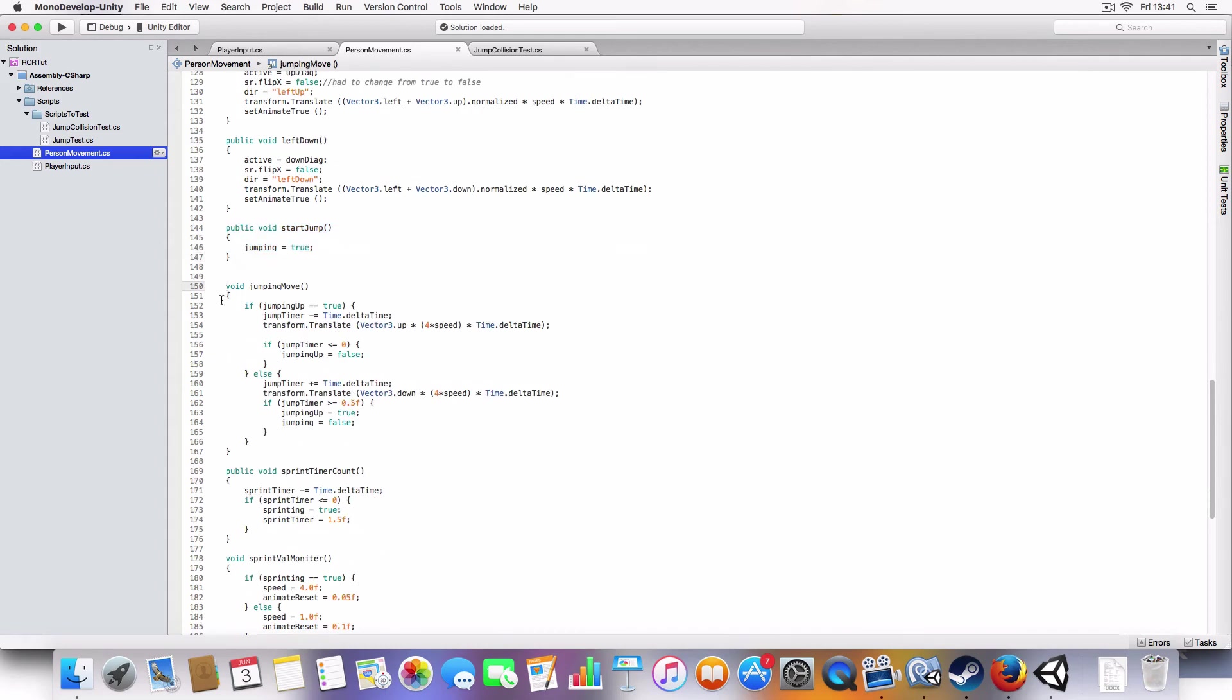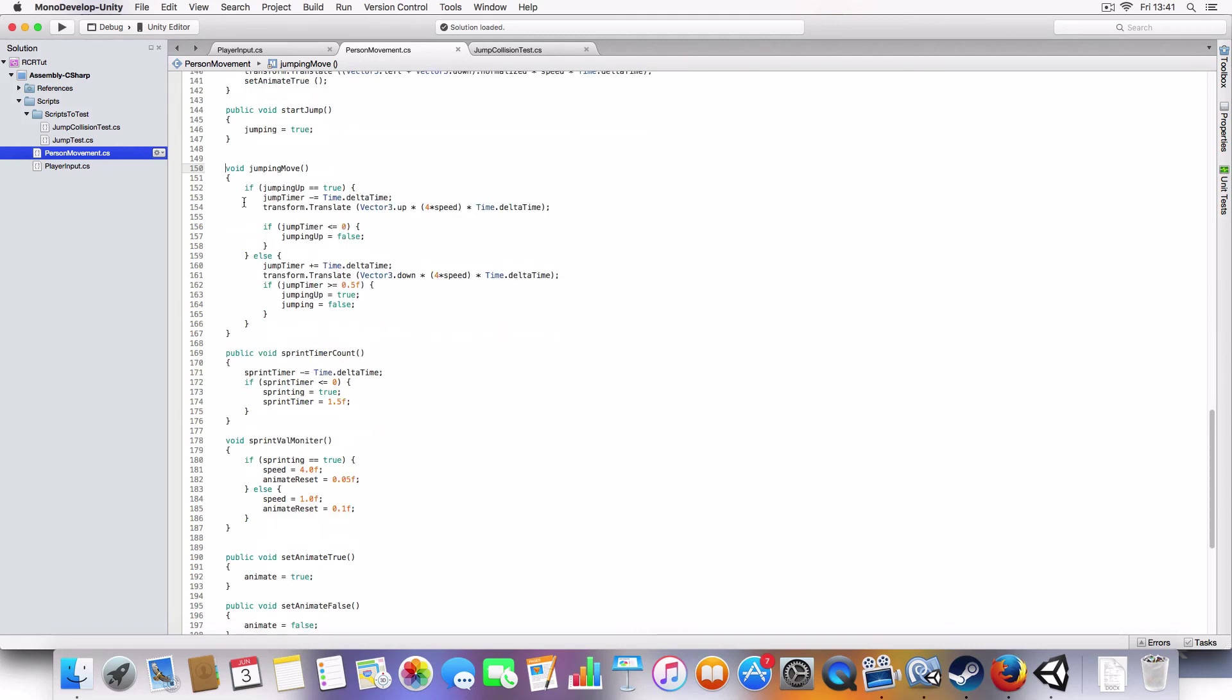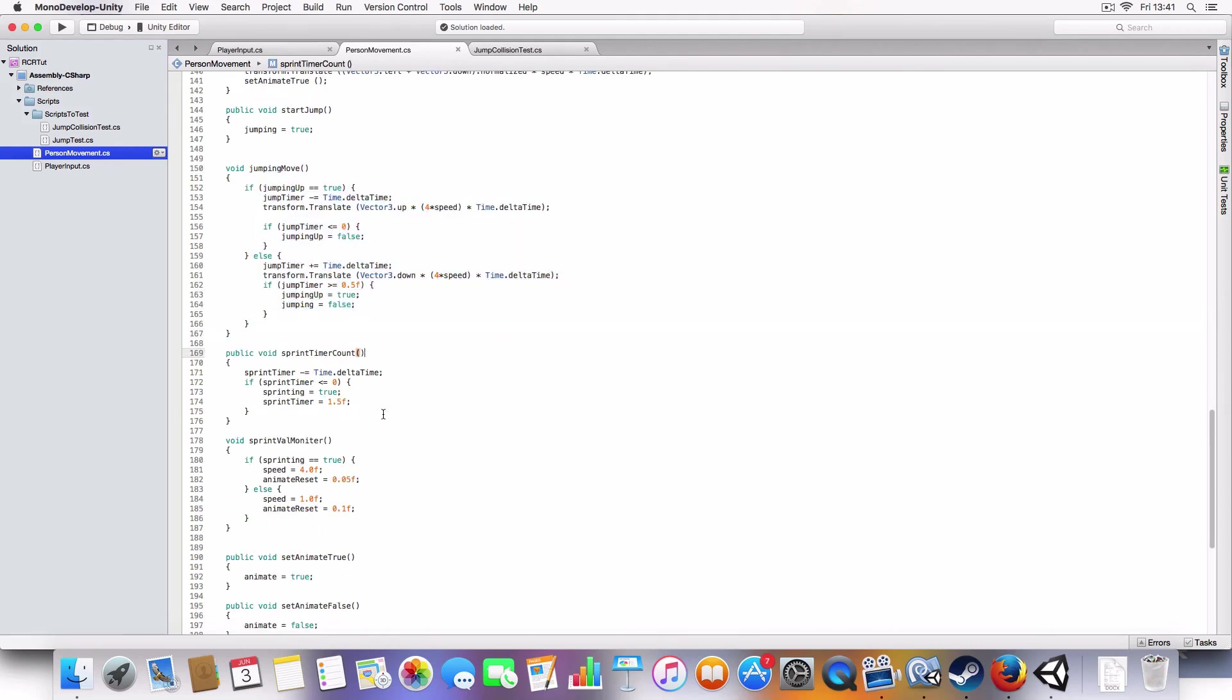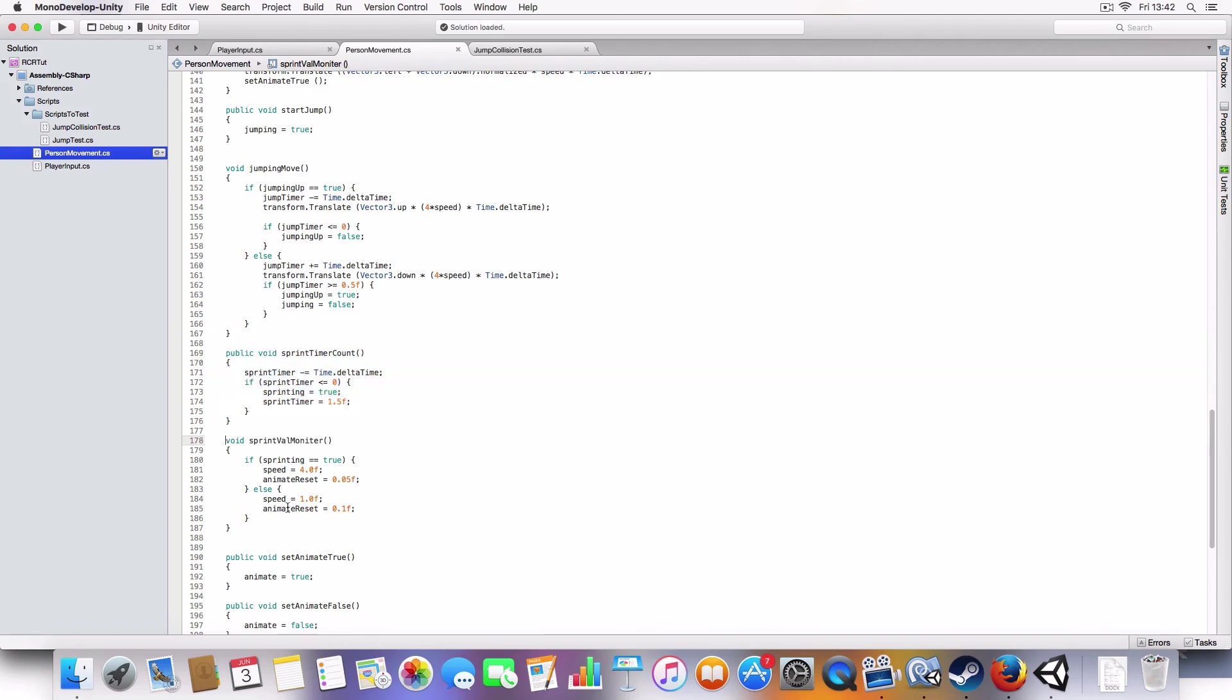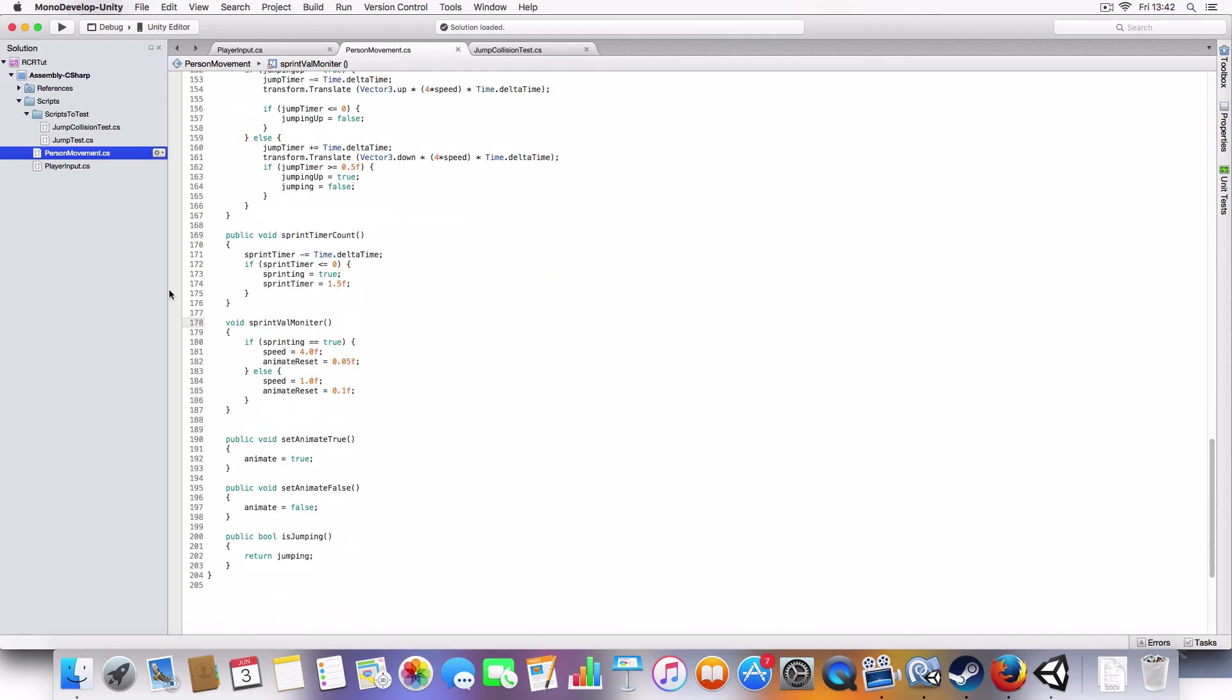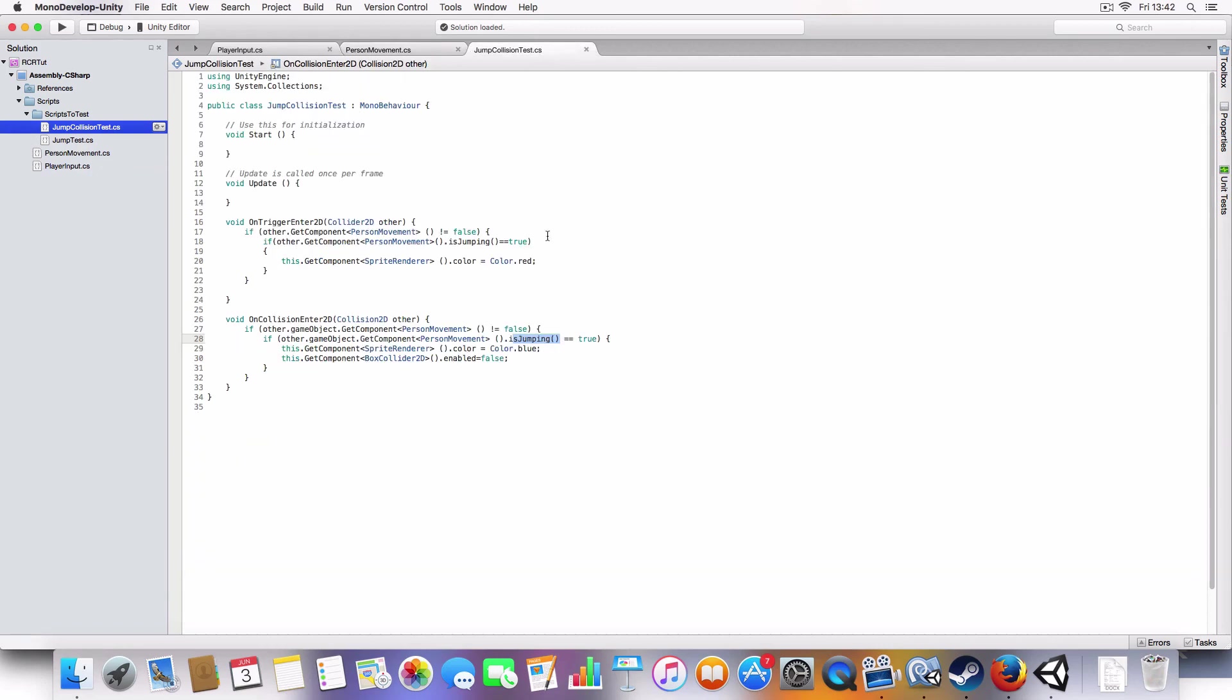Jumping move just makes the player move up while it's true and down when it's false and stops the jump. Sprinting counts down to when the player can start sprinting and then changes the values for if they're sprinting or not. So they move fast or slow and it's jumping. And here is the collision. Just a 2D object, 2D collider and a sprite renderer. So yeah, that was sprinting and jumping.